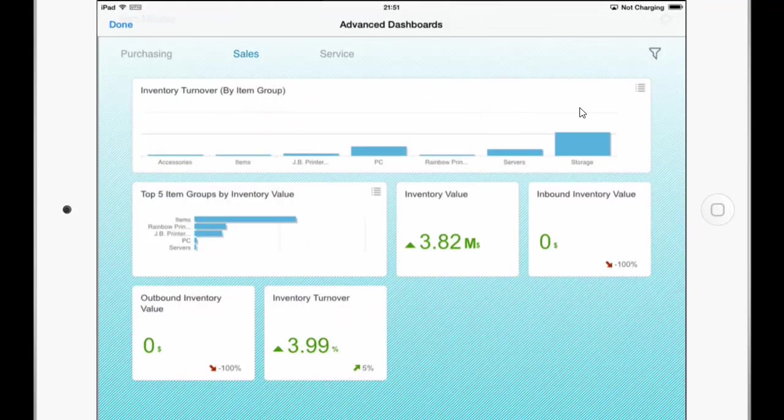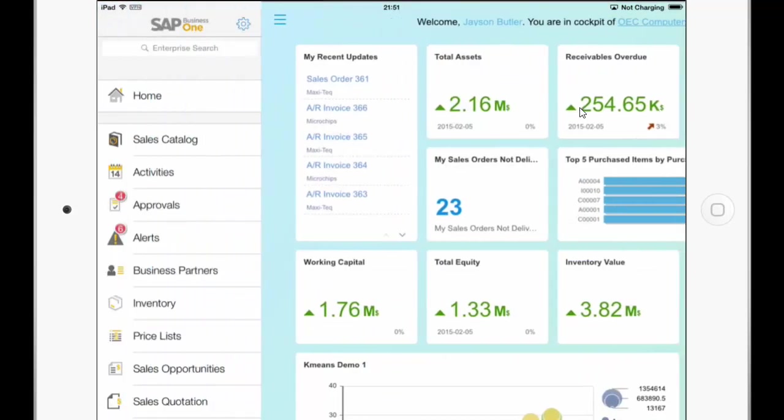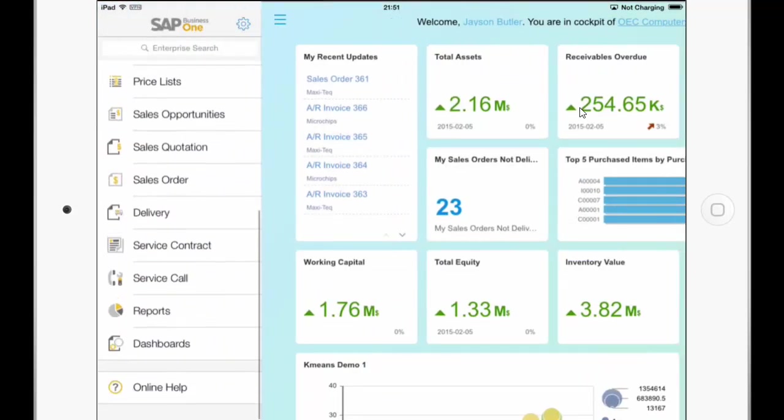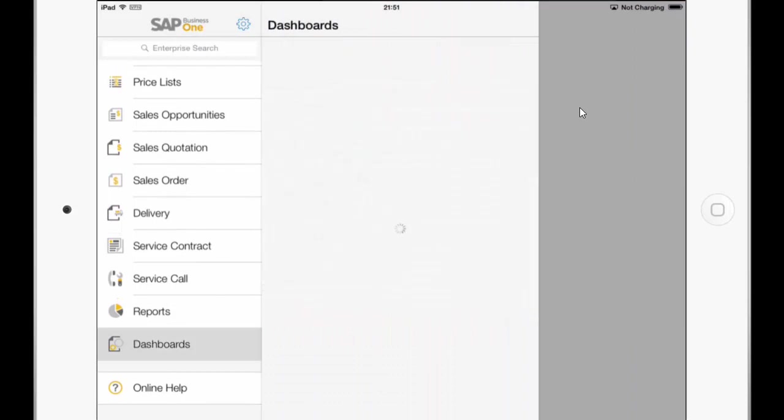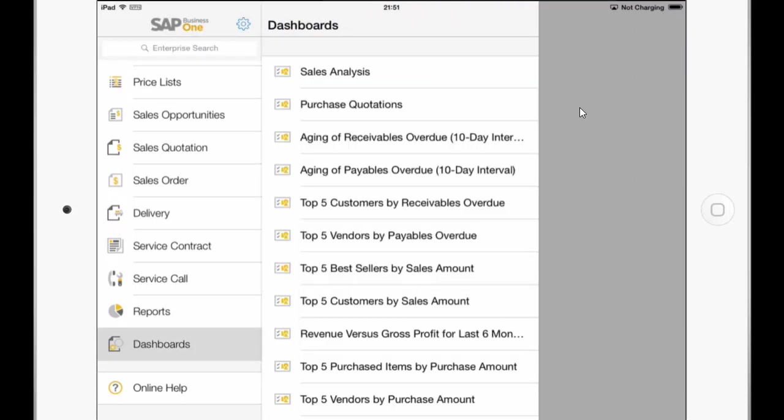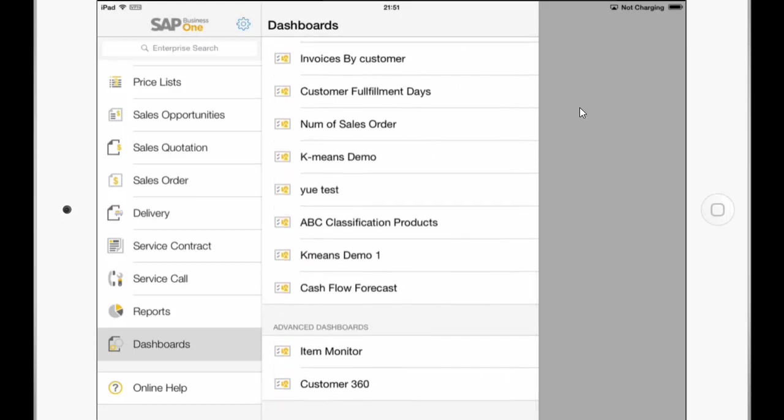And if I click on done I can also show you that in the dashboards module there is now a special section just for the advanced dashboards at the bottom of the list. So you can see two different advanced dashboards here. Let's go to the next new enhancement.